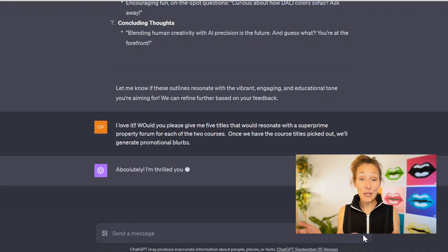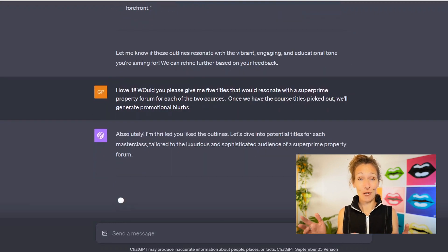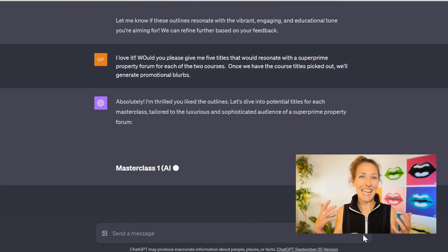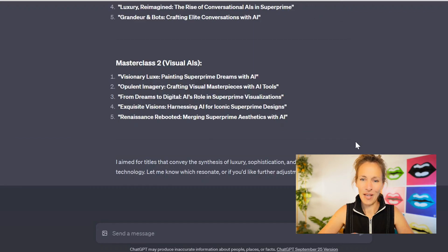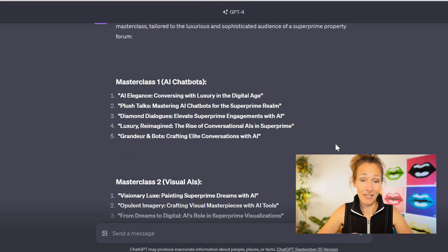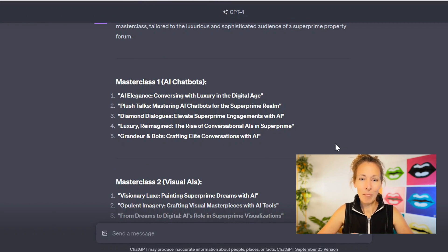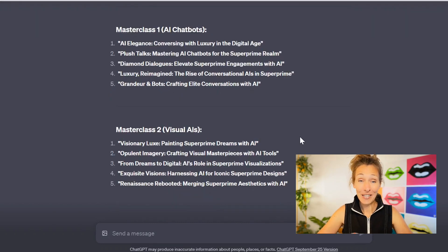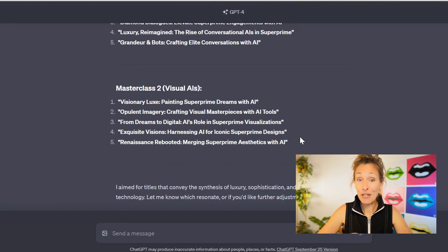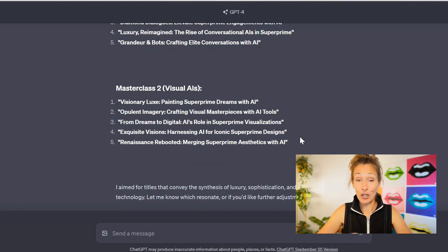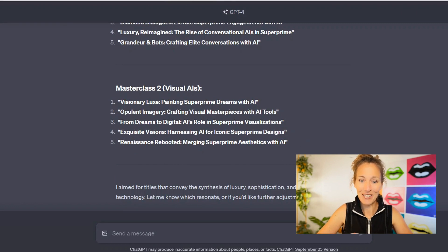I say: would you please give me five titles for each of those sessions so that I can pick one, and then we'll proceed to getting the promotional blurb done. Let's take a look at these. For the first one, which is about chatbots, it says: AI Elegance — Conversing with Luxury in the Digital Age; Plush Talks — Mastering AI Chatbots for the Super Prime Realm. If I take a quick glance down, they're pretty good. I'm going to go with number four for the first one, which is Luxury Reimagined, and for the second one, number two: Opulent Imagery — Crafting Visual Masterpieces with AI Tools. Those sound great.